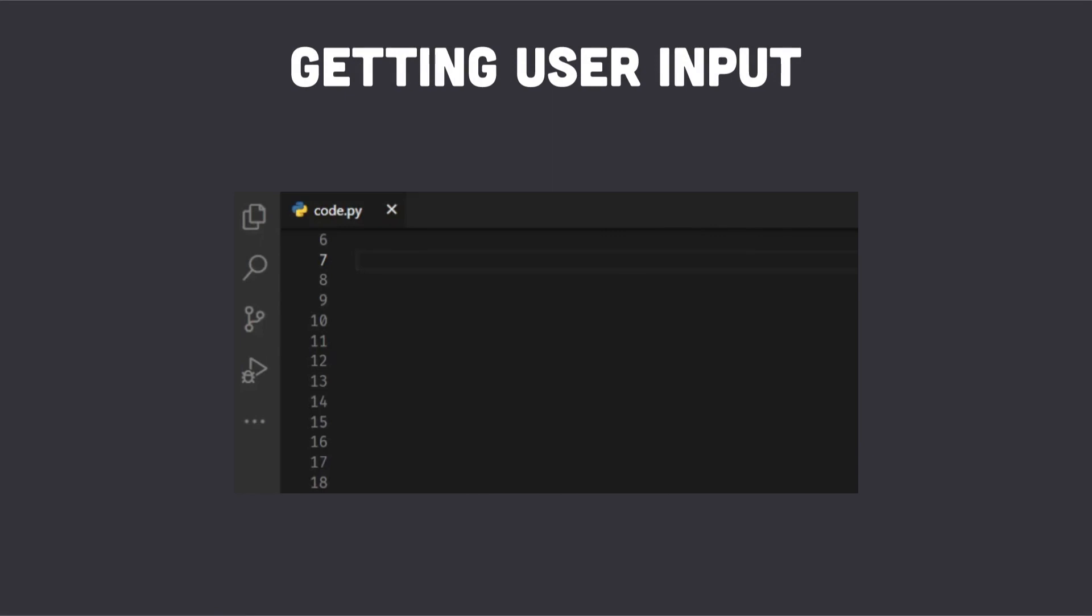Next we ask the user to input the year for which they want the movie ratings. This year is stored in the variable year.